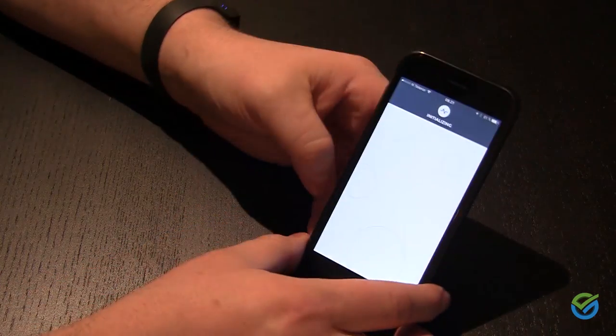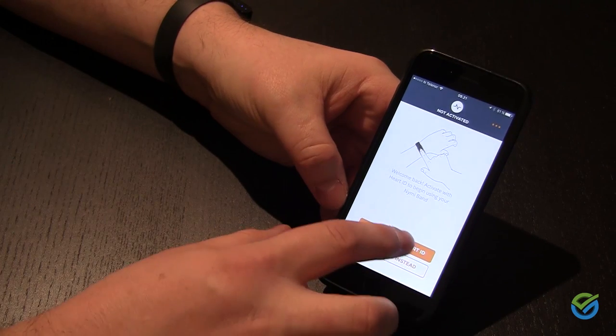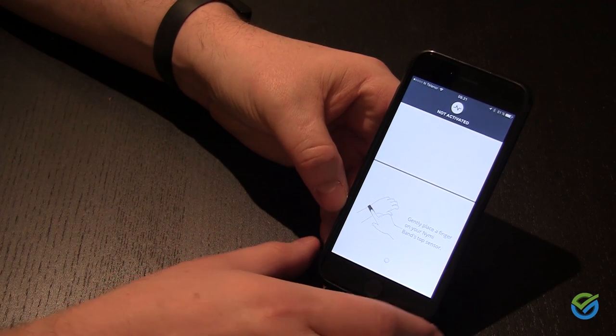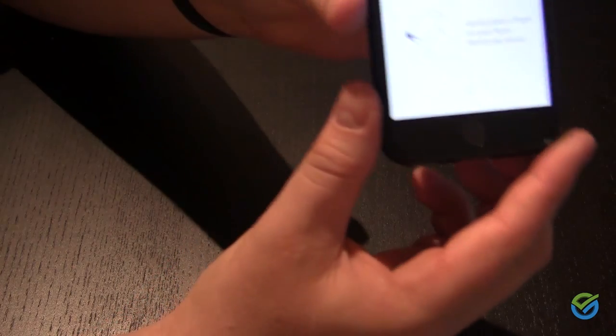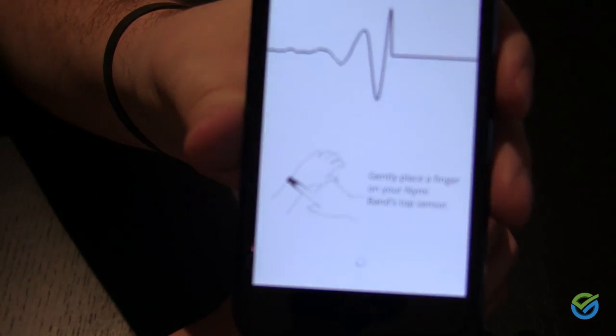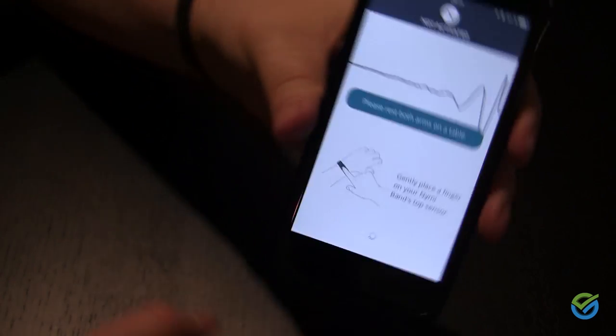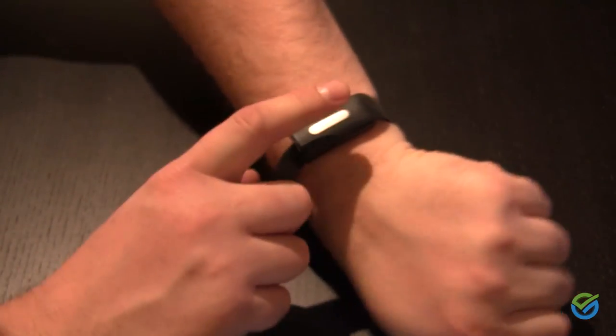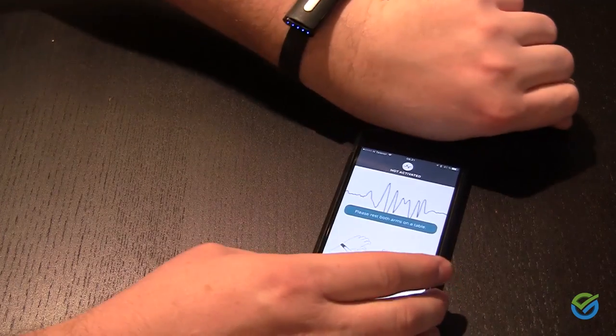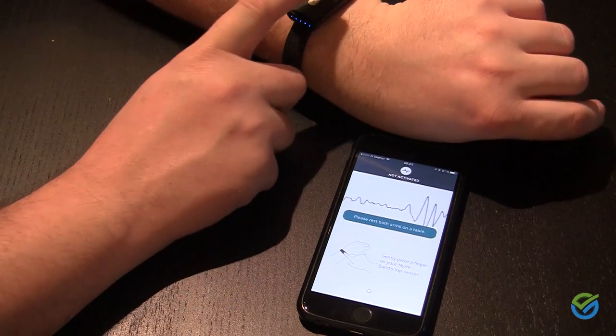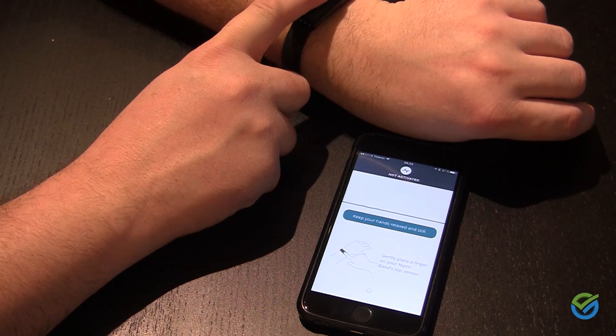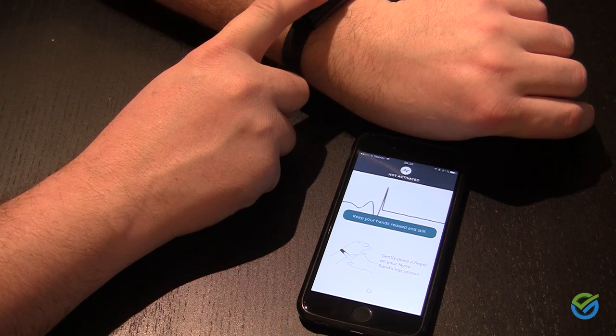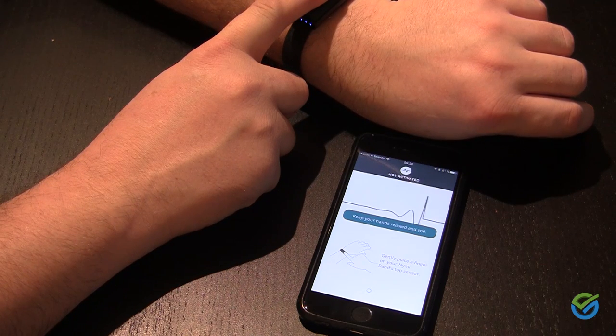I will start the companion app and I will activate using my heart ID as they call it. The procedure for activating now is to touch on top of the Nimiband with one finger in order for the system to be able to read my heart ECG electrocardiogram and authenticate me.